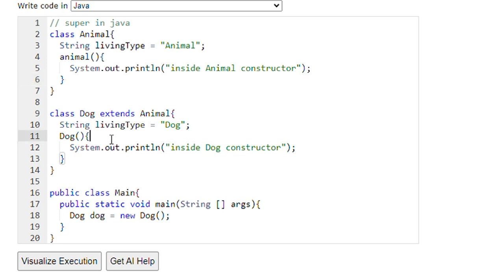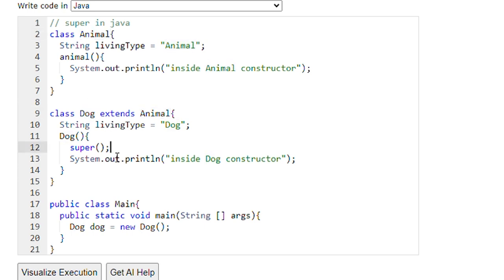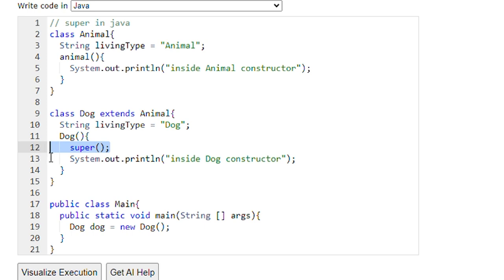In Java, when we are extending to the parent class, the subclass default constructor automatically calls the super constructor of the super class. Animal is the super class for the Dog class. So the compiler will automatically append the super keyword as the first line of code into the Dog constructor.